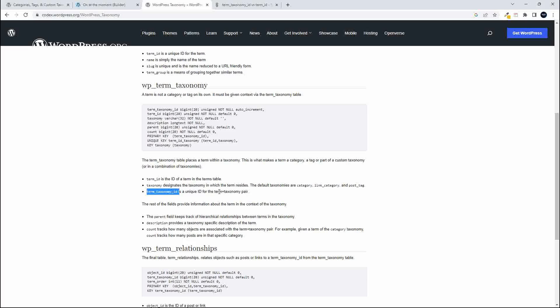And what that indicates is that the term could belong to more than one taxonomy. Now at the moment, if you create a term, whether it's a category or a tag, WordPress is going to give it a unique ID.